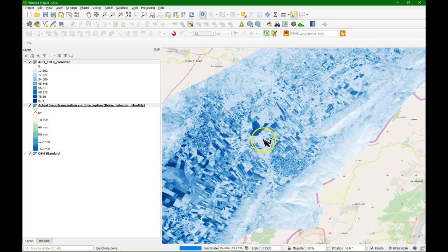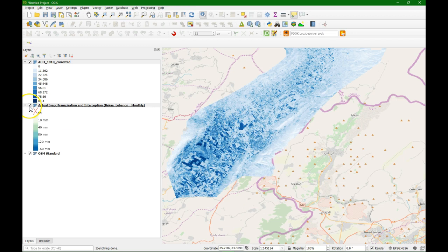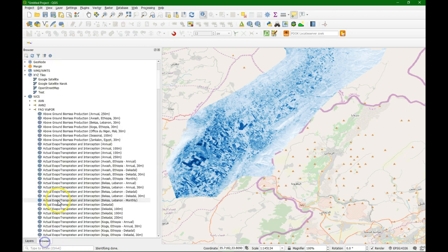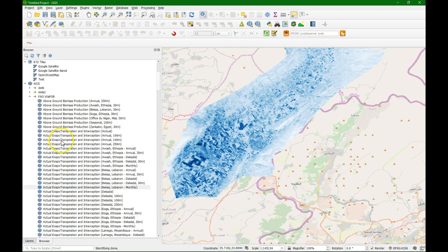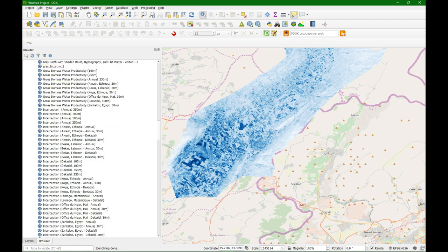So we can use this layer for calculations. And that's basically how you use web coverage service from WAPOR. We can do that for any other of these layers. So let's do this for gross biomass water productivity.